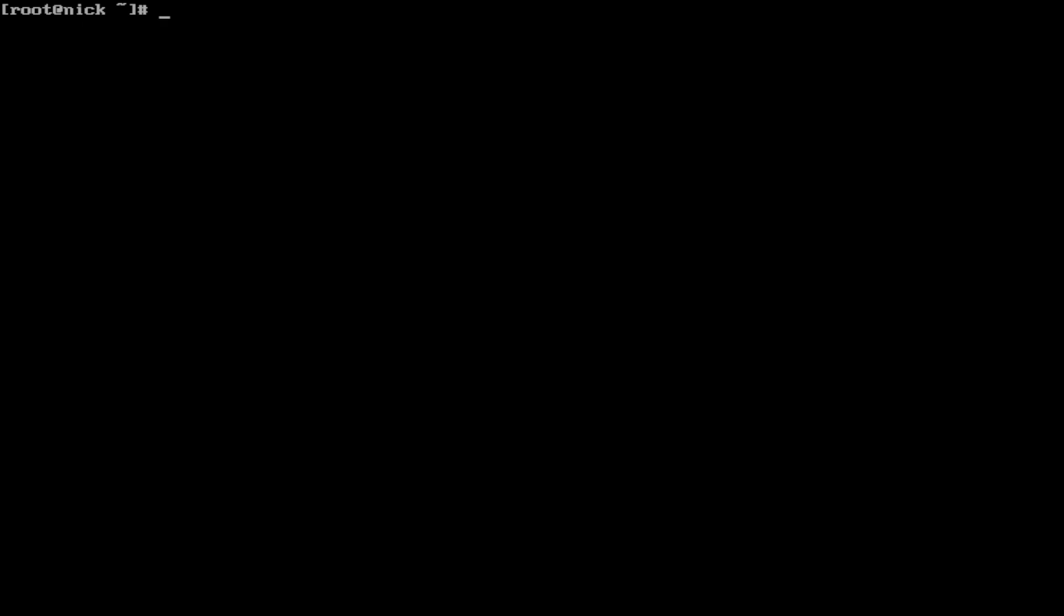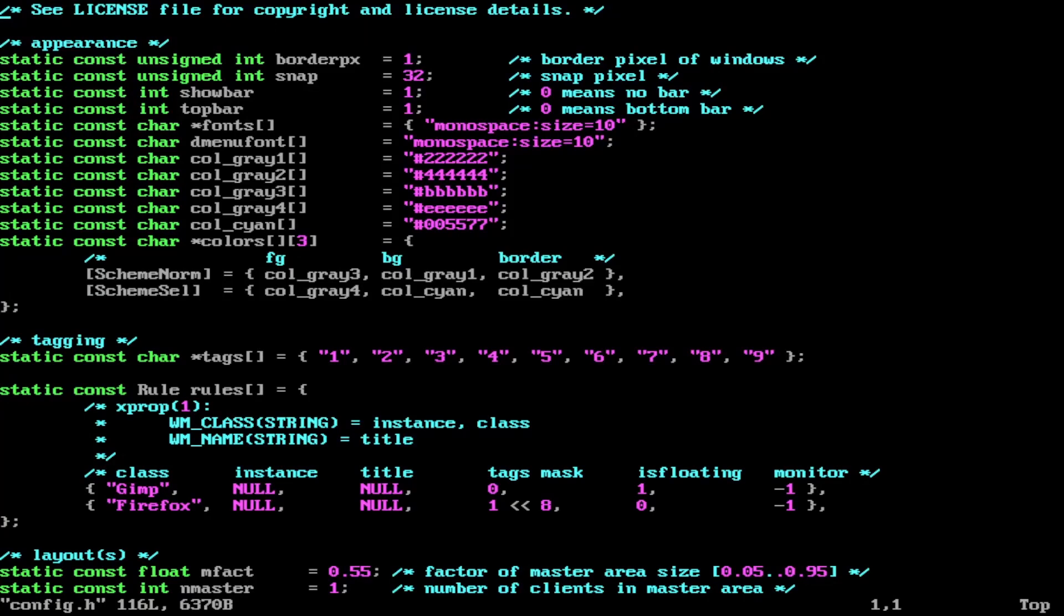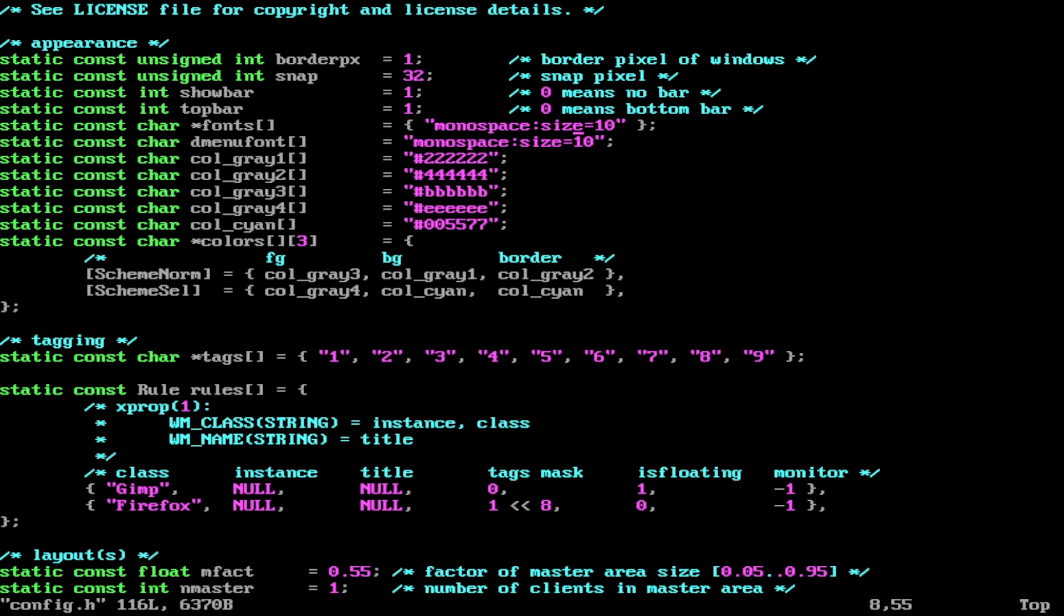First thing we're going to do is go into the DWM directory and change the font. So cd dwm and then vim config.h. Once we're inside the config file you can see there are a couple things here. There is a thing for how to change the font for DWM with asterisk fonts square brackets. You can see here it's wanting to use the monospace fonts with a pixel size of 10. Nothing too big, nothing too small. A nice size. Let's make a couple changes.